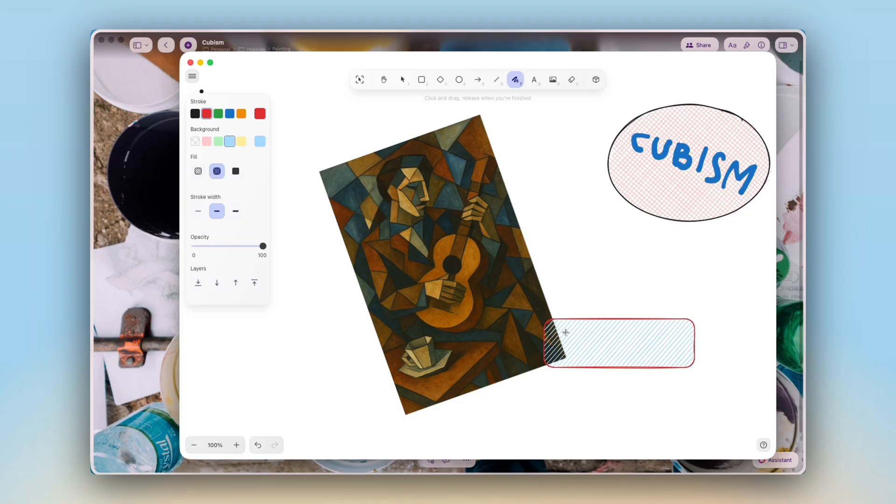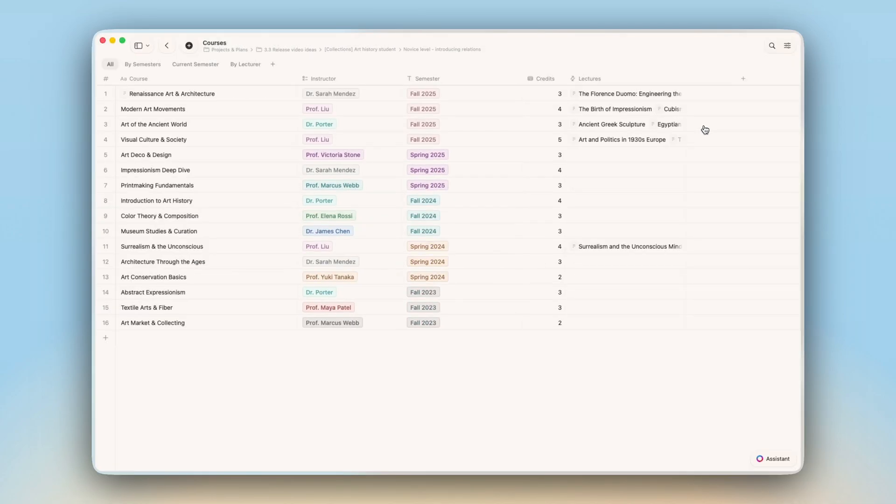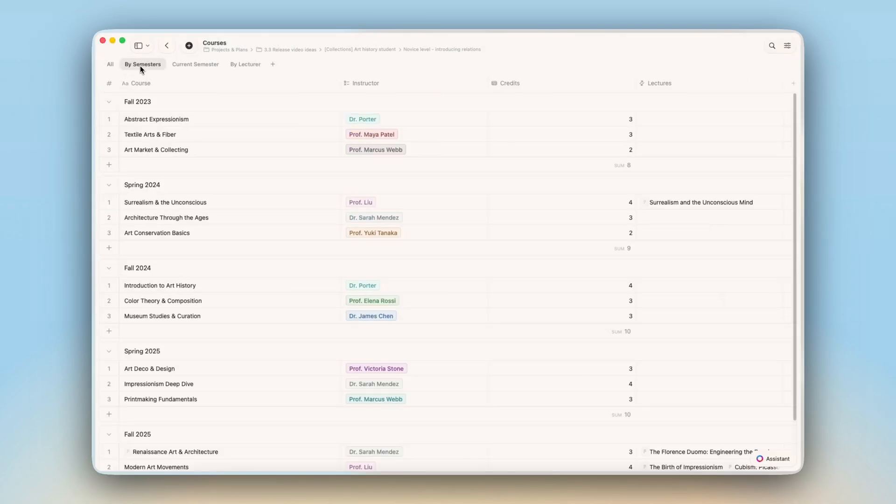To make it easier to structure and work with everything you capture, we improved several parts of Craft you use every day. Whiteboards were rebuilt for speed, stability and offline use. Collections and code editor both feel cleaner and more predictable.